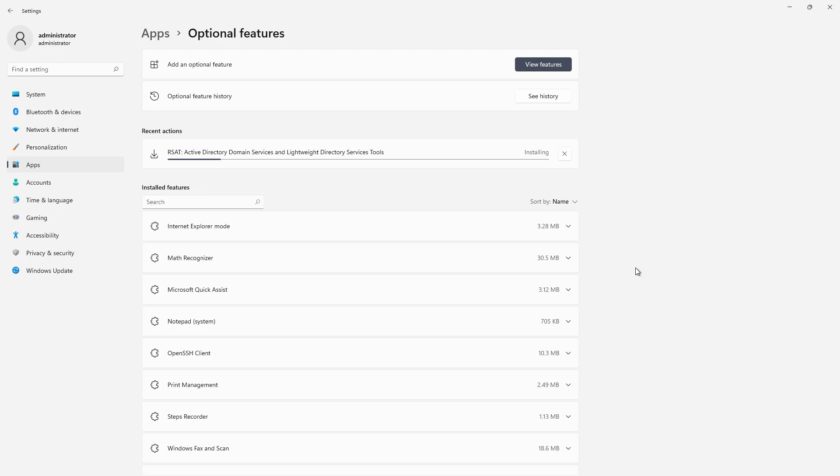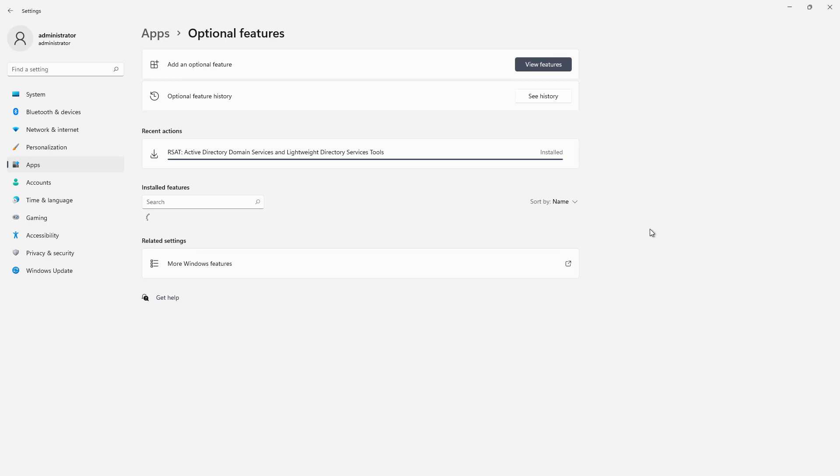You don't need to stick a DVD in or go online to download anything. You can just go ahead and click that button. And now installation is complete.